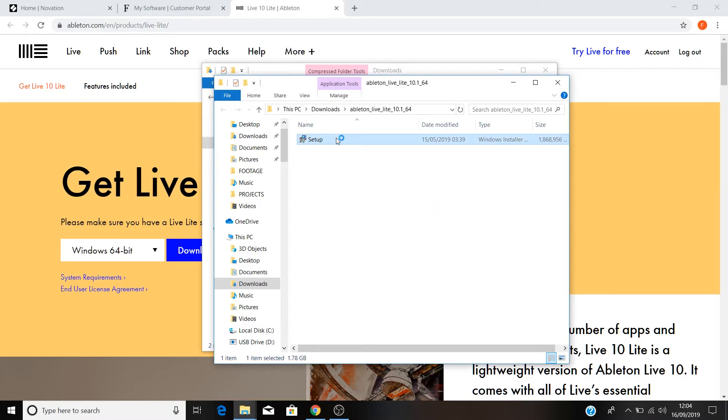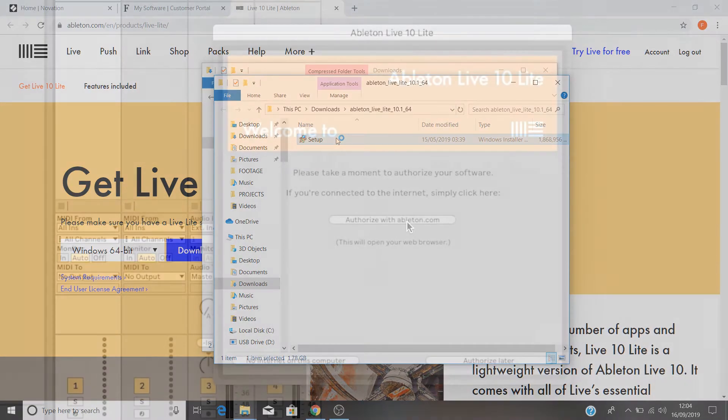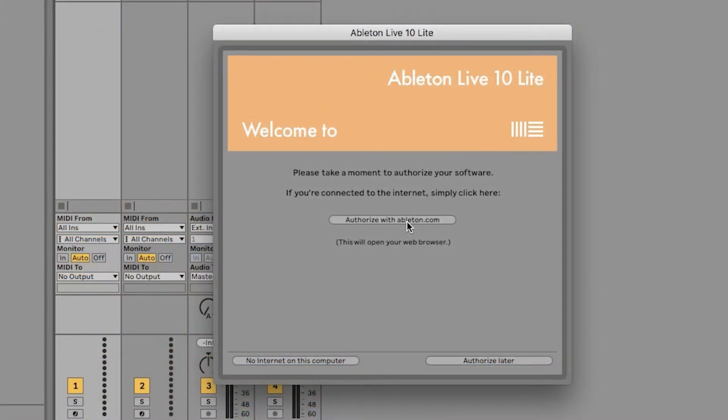Once this installation is complete, open Ableton Live Lite. You'll be presented with a dialog box telling you to activate live. As long as you've got an internet connection, select activate at ableton.com.